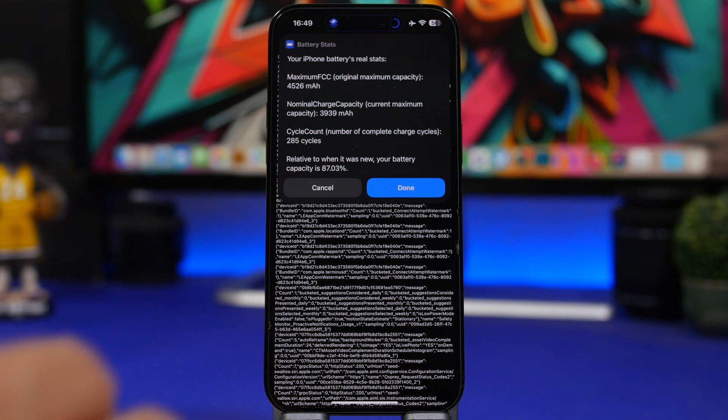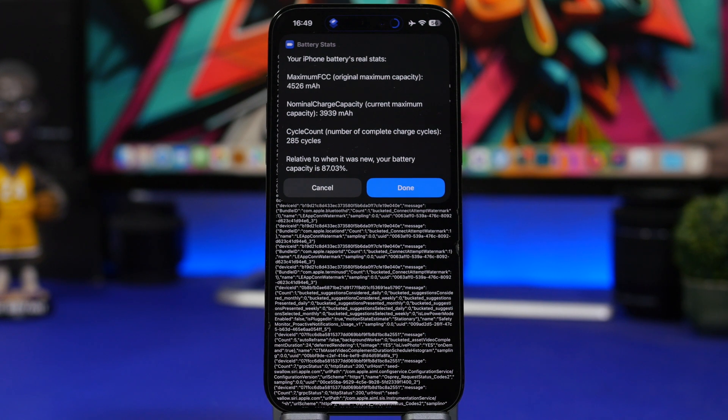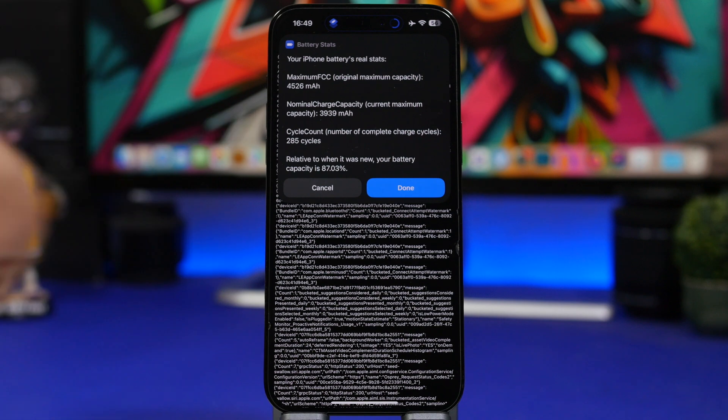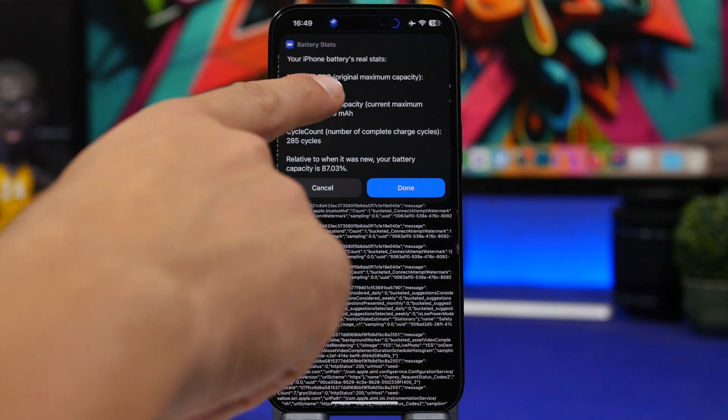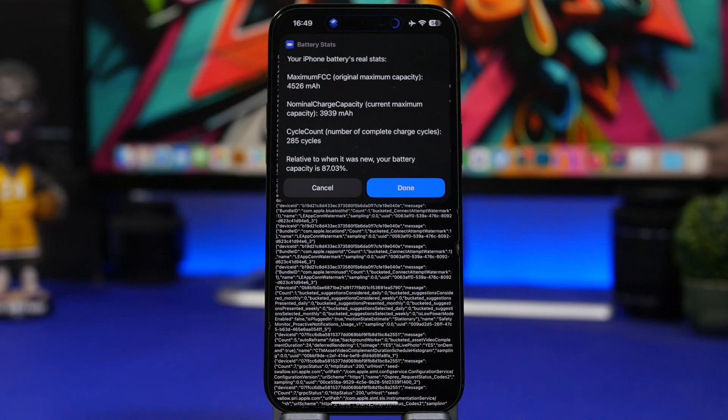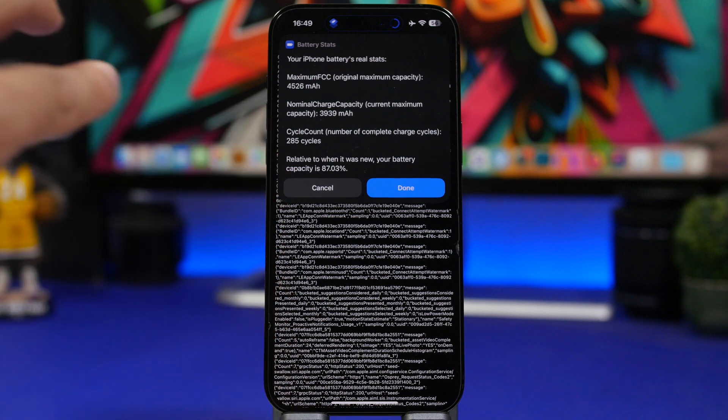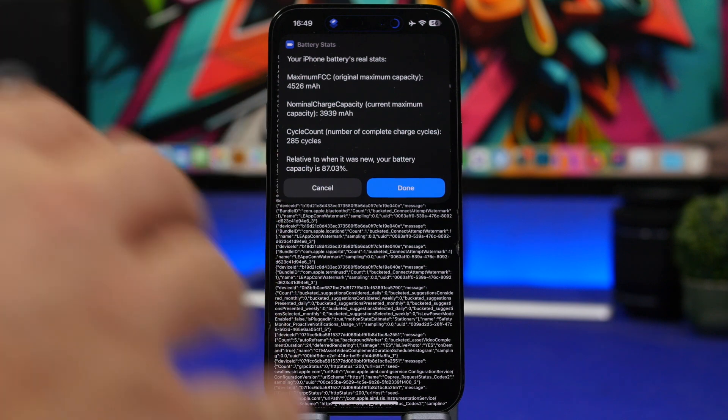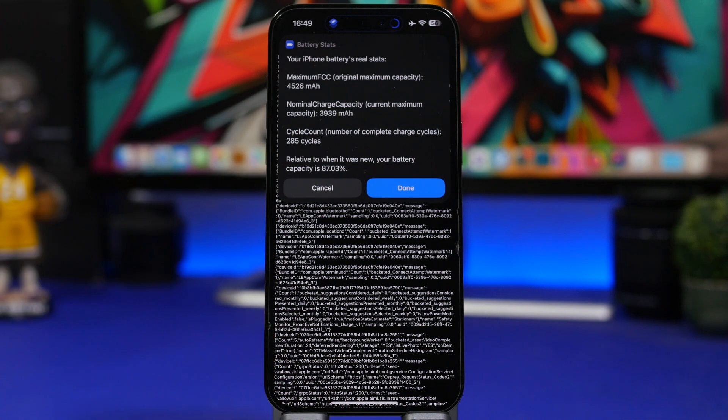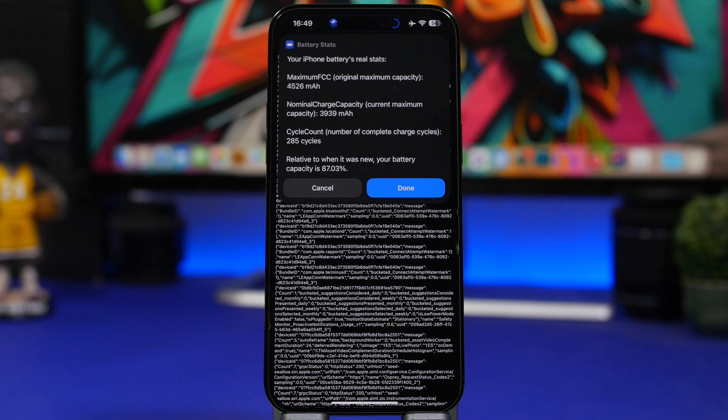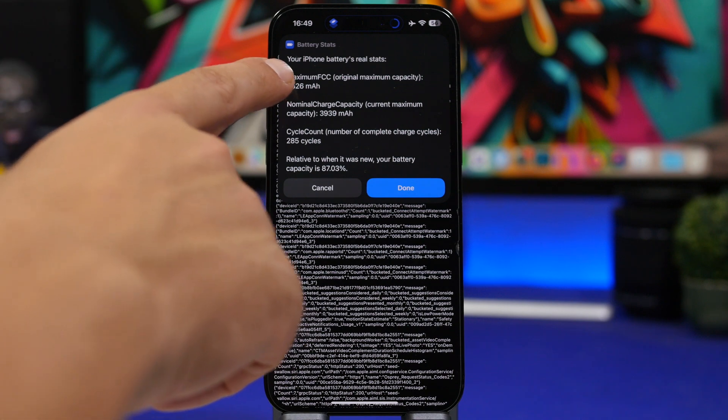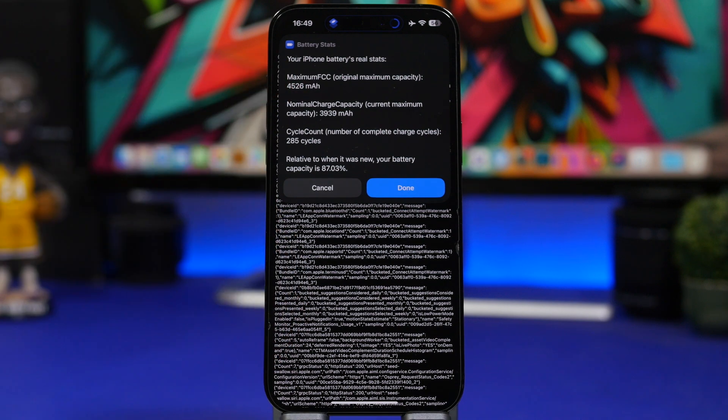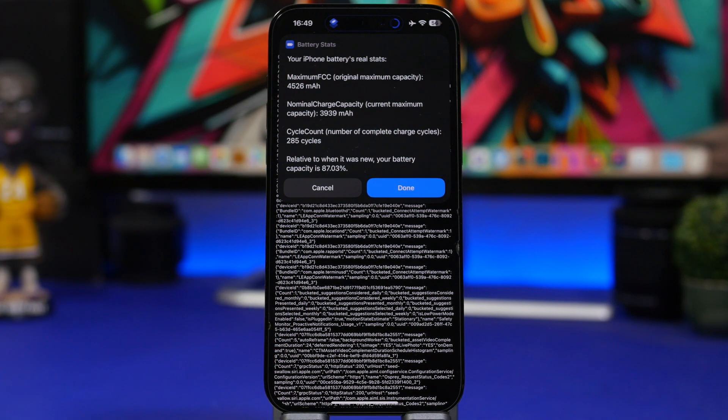So the current capacity is actually 87%. Now this is when you count the real milliamp hours on the battery. You can see right there the battery had 4,526 milliamp hours once, of course, it was new. But the iPhone 14 Pro Max actually doesn't have that many milliamp hours. It actually has officially 4,323.